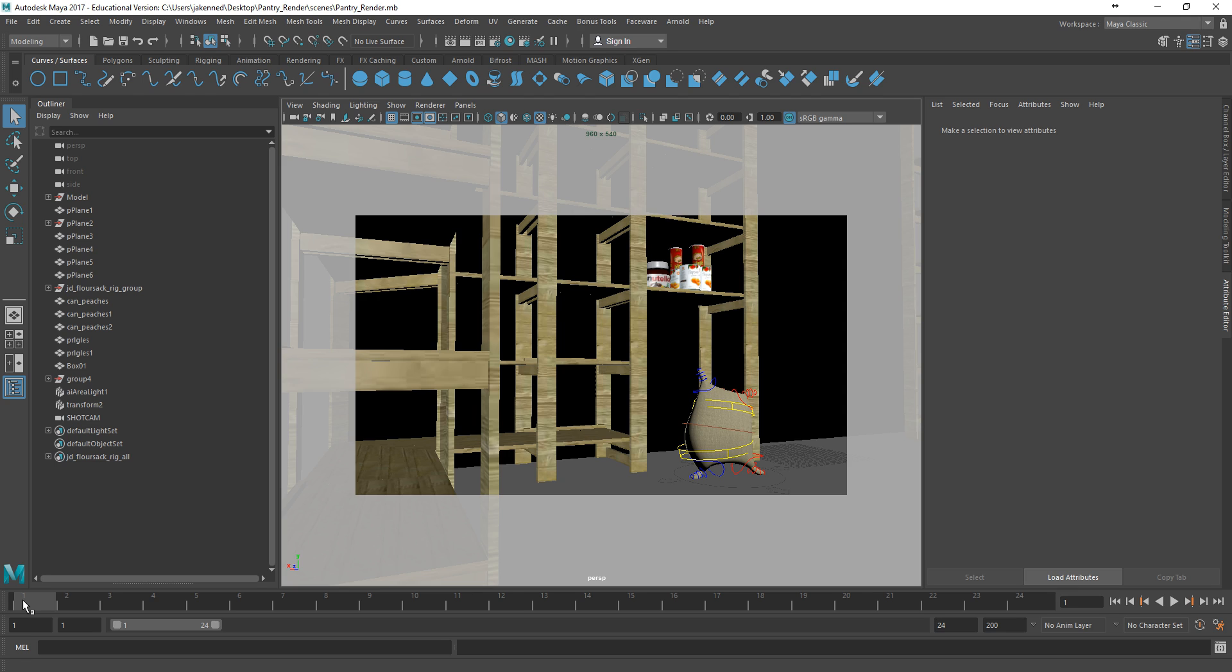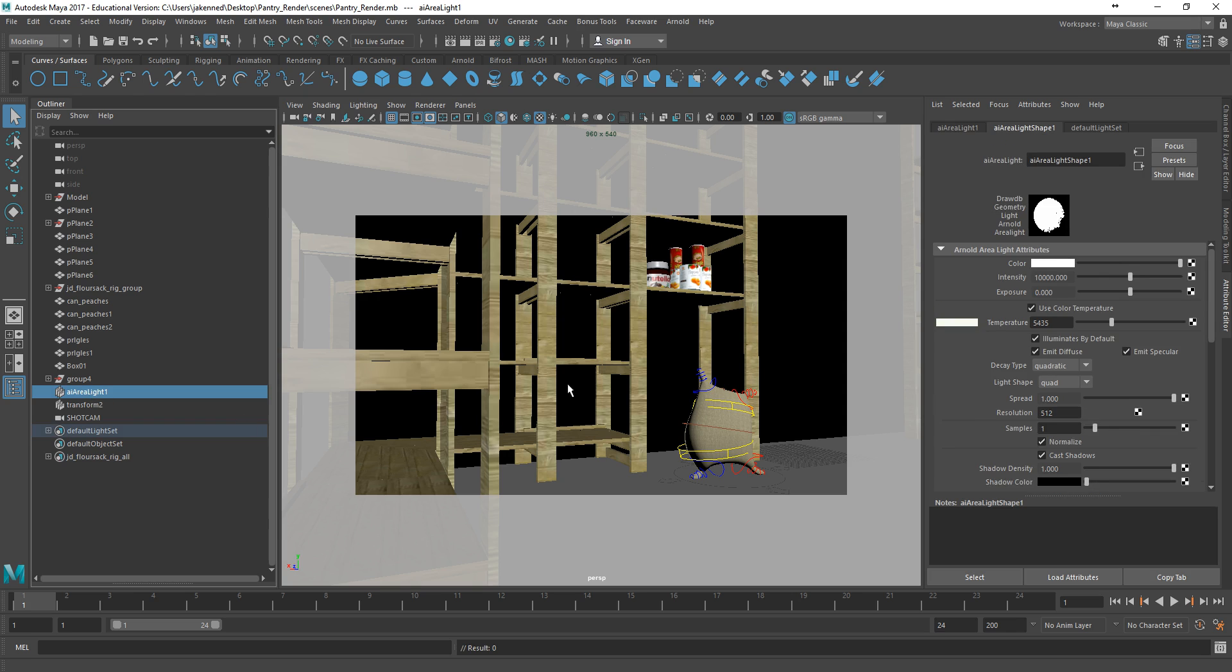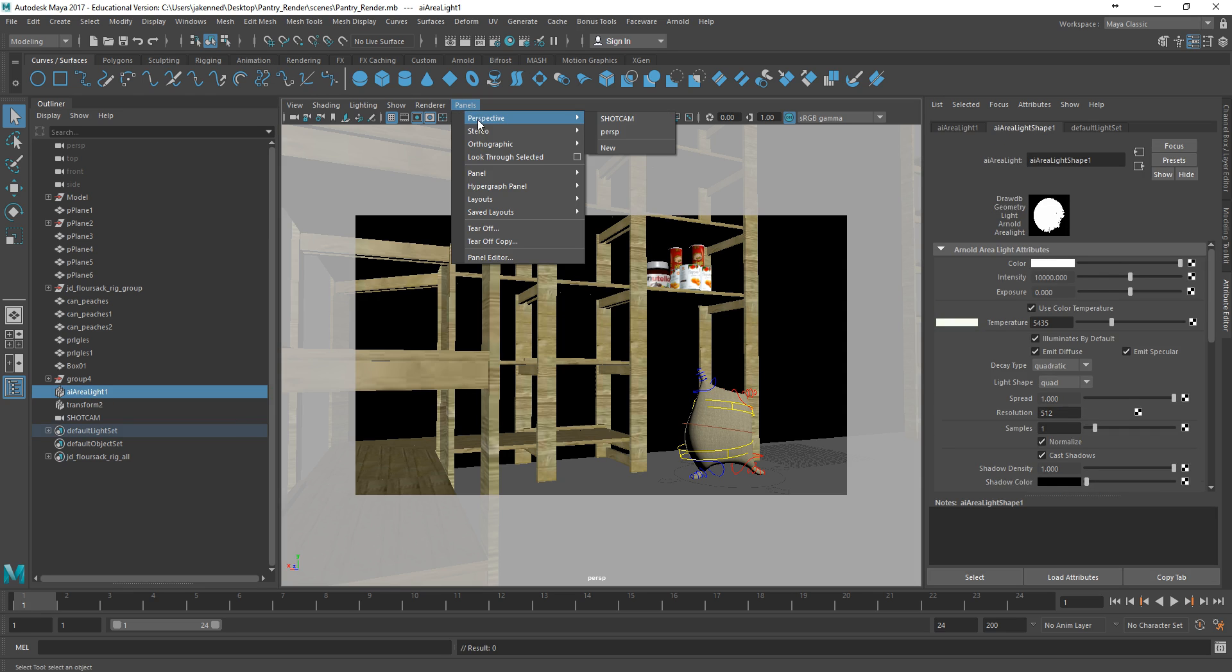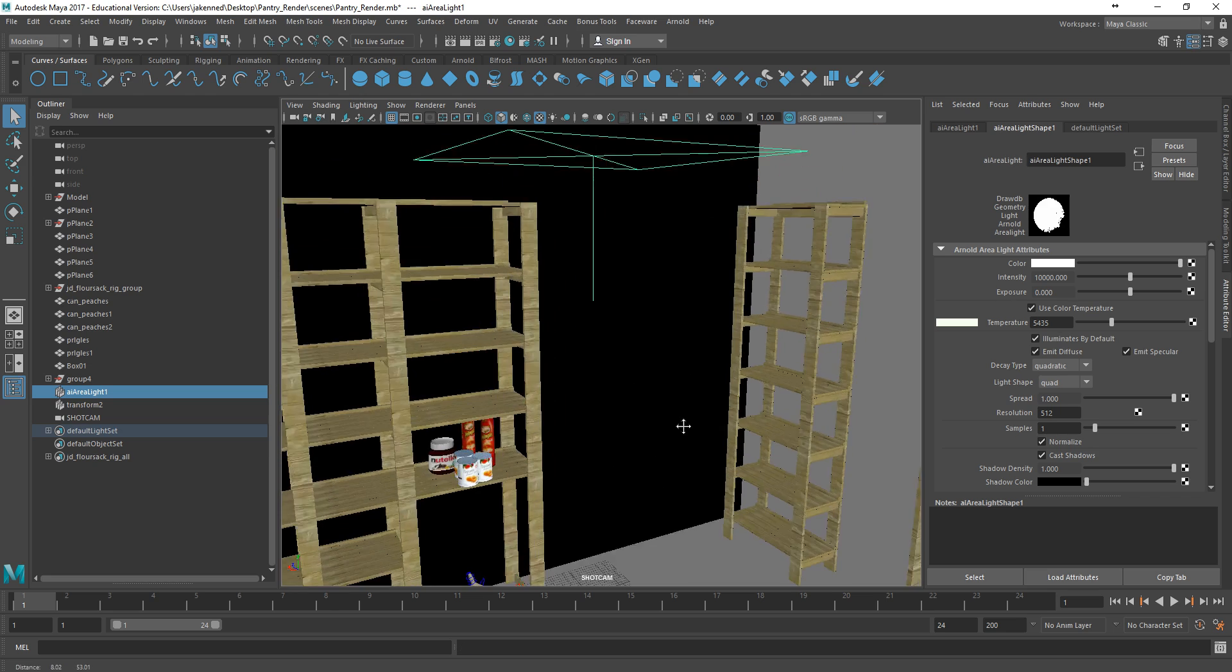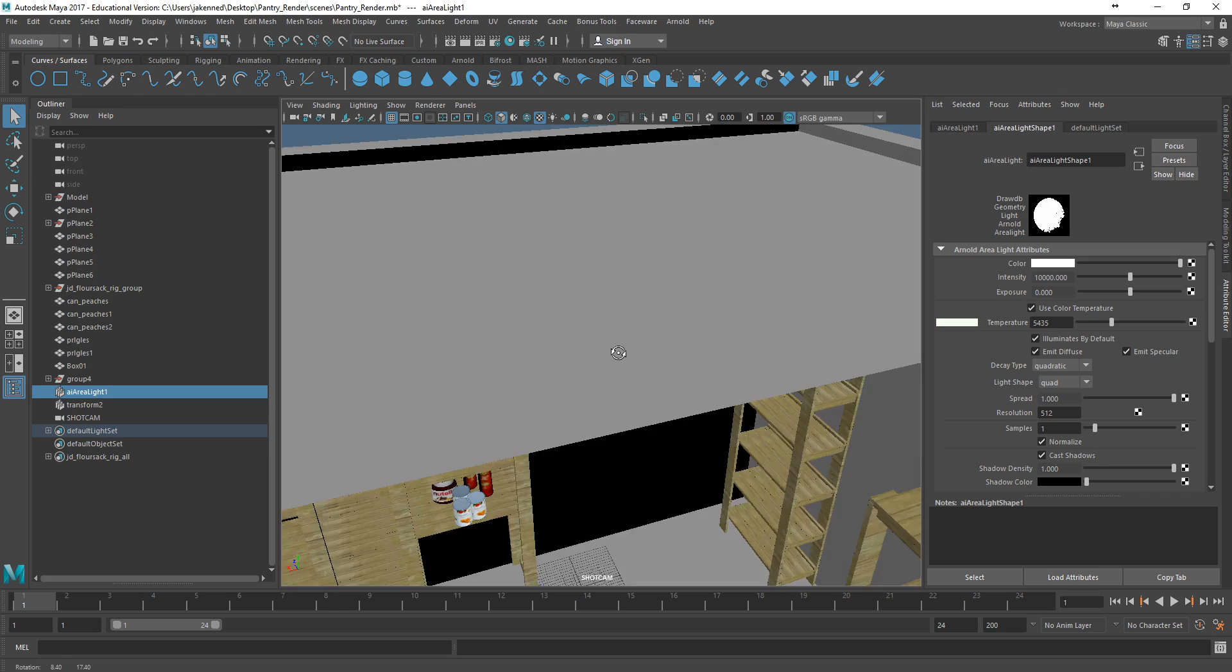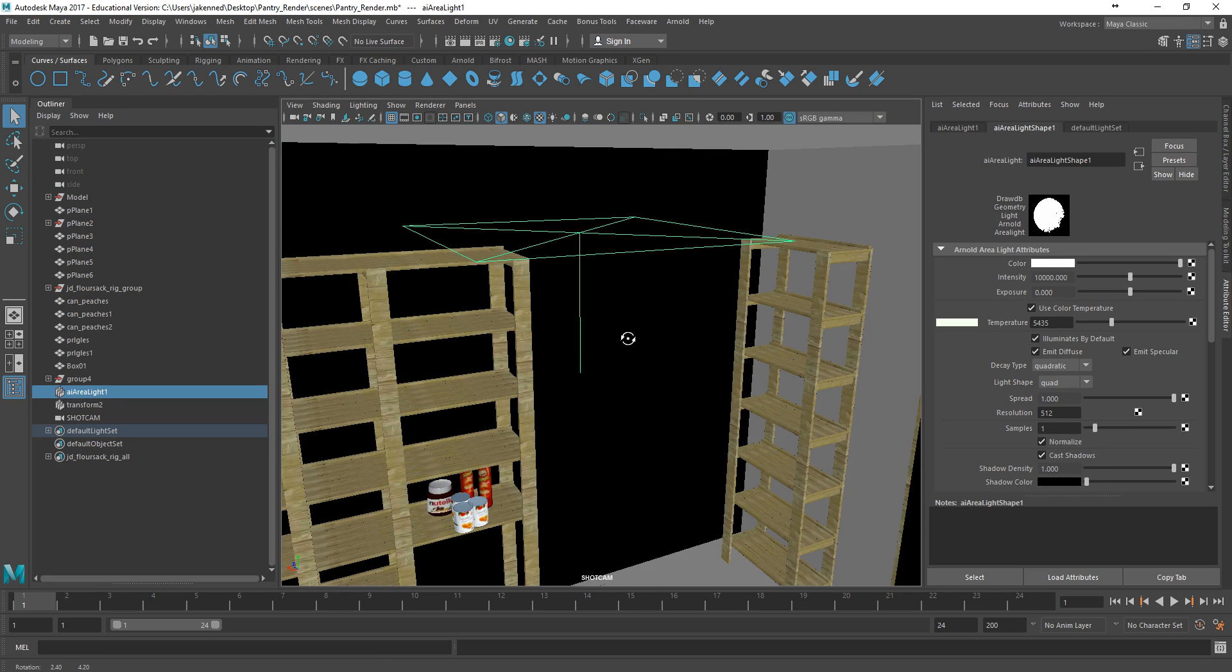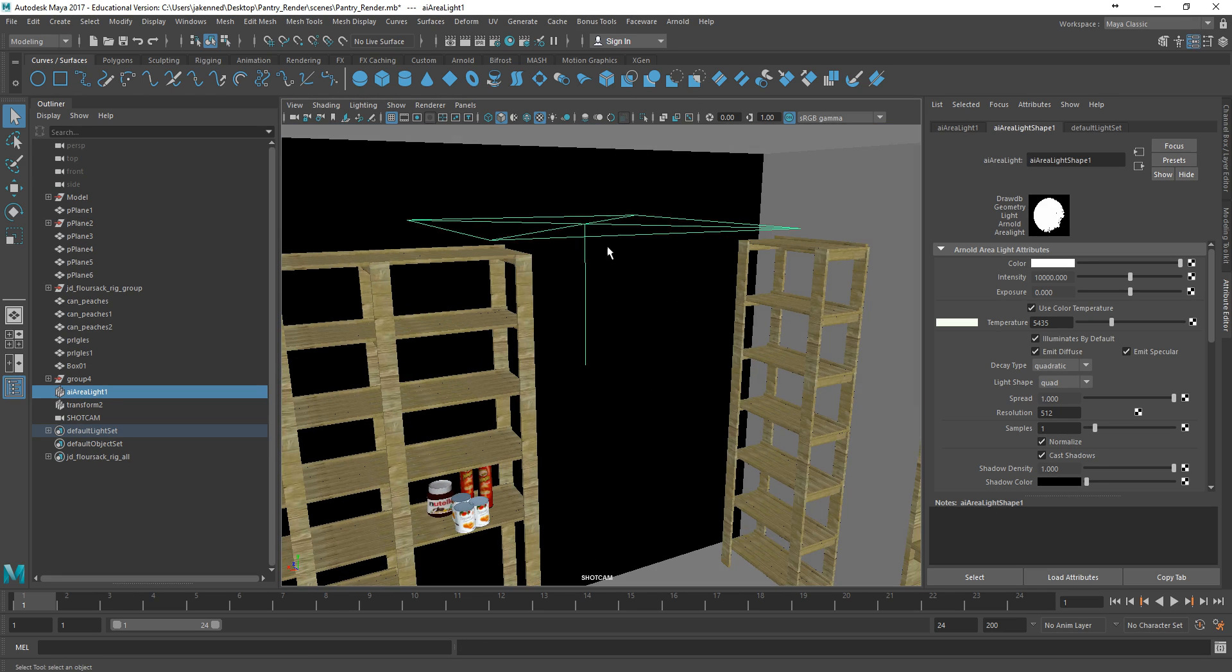I have one light in this scene, which is this area light. It's just above here, I'll show you if I pop out of here real quick. It's just sitting up top here, and I'm going to come in and take a look at that in a moment.